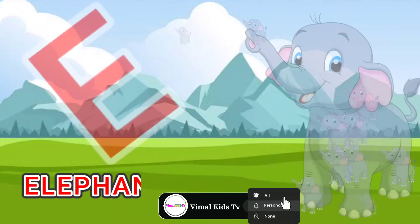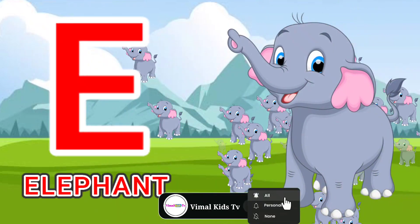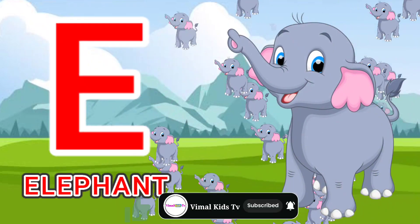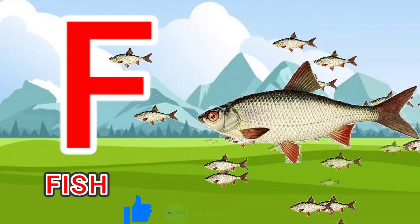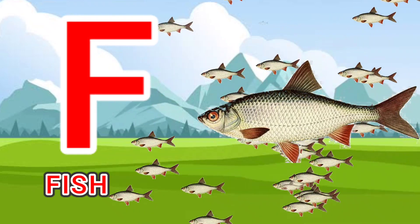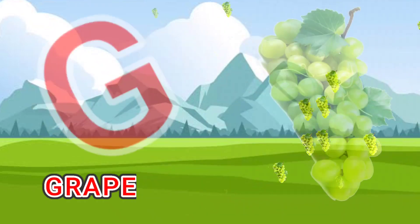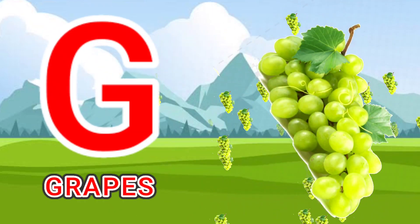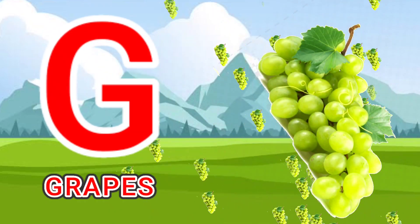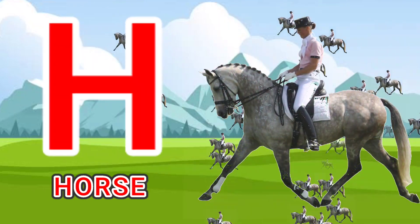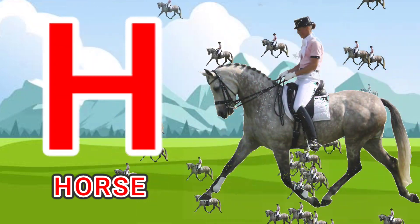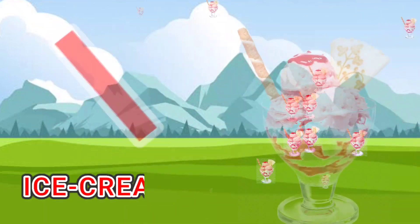E for elephant, F for fish, G for grapes, H for horse.